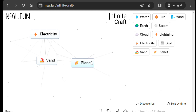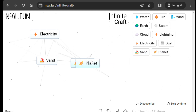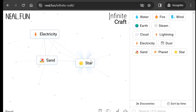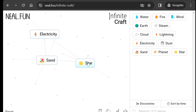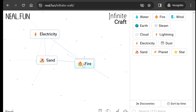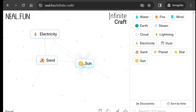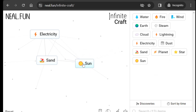Now planet on planet will create star, and fire on star will create sun. Wonderful!